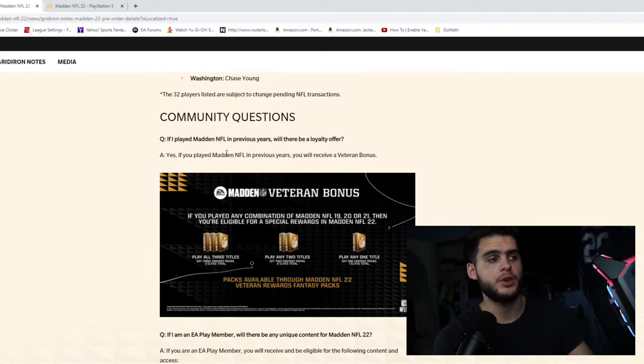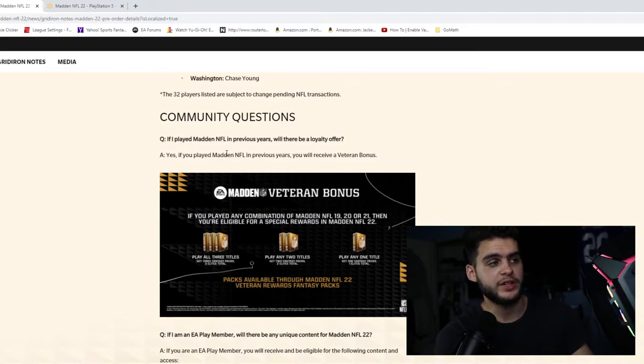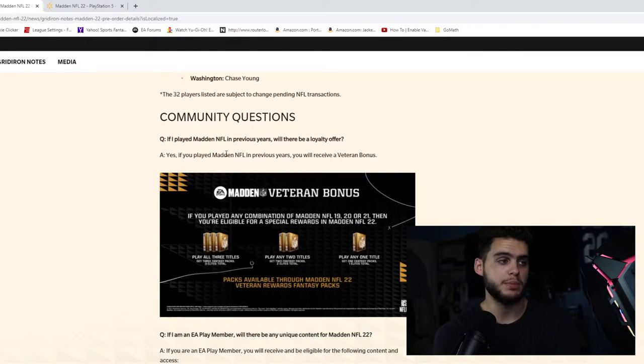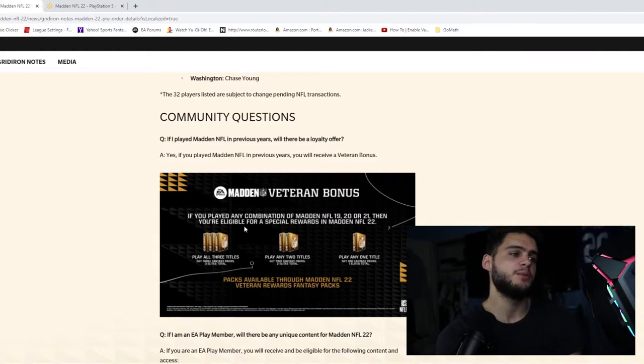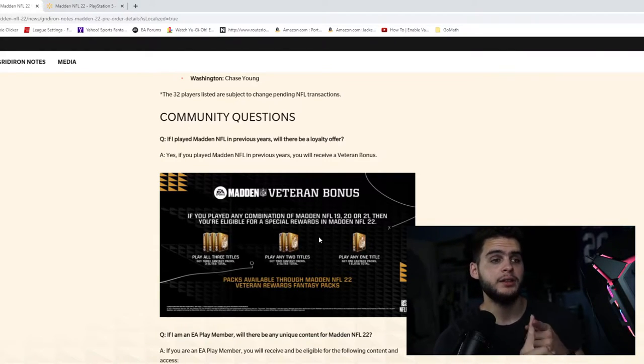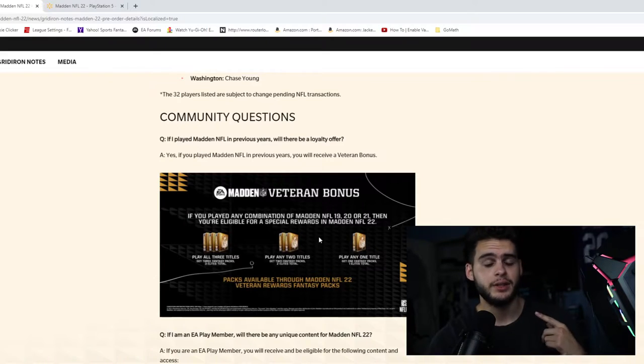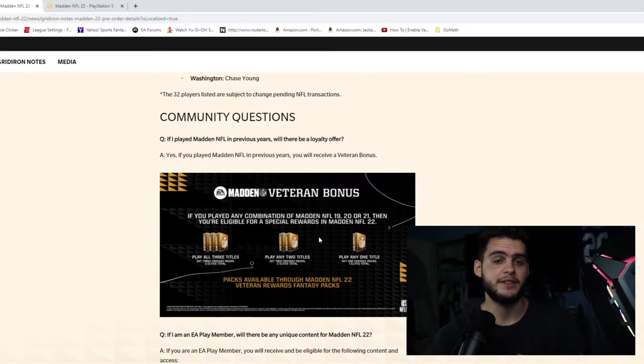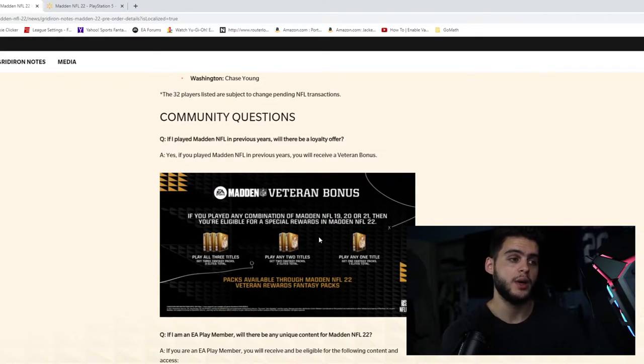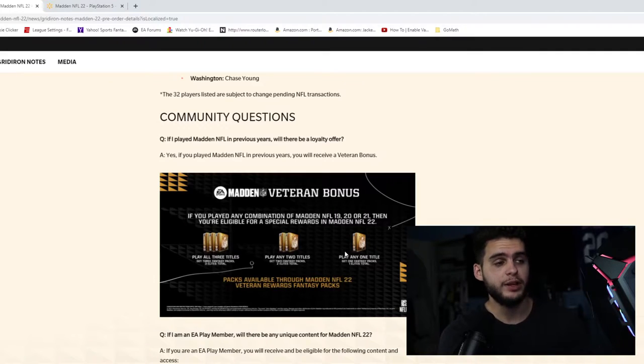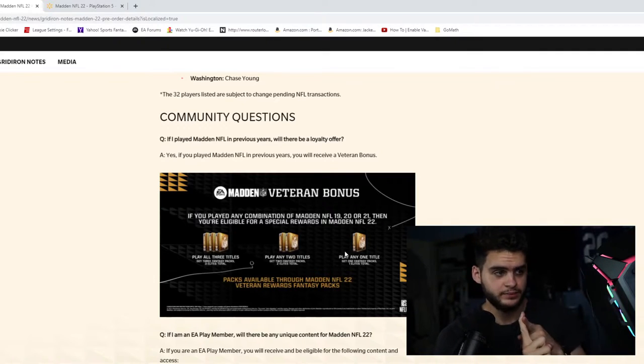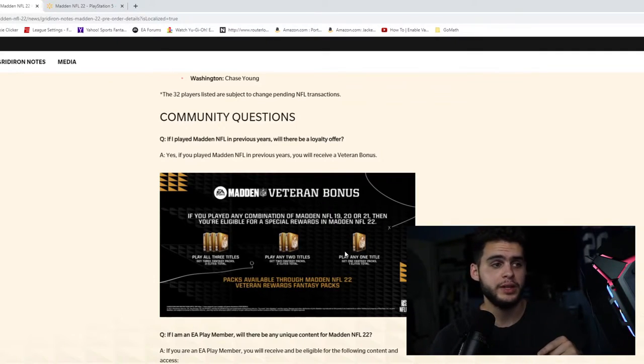If you played Madden NFL in previous years, you will receive a veteran bonus. If you played any combination of Madden NFL 19, 20, or 21, then you'll be eligible for a special award in Madden NFL 22. Have I played Madden 19? Yes. Have I played Madden 20? Yes.